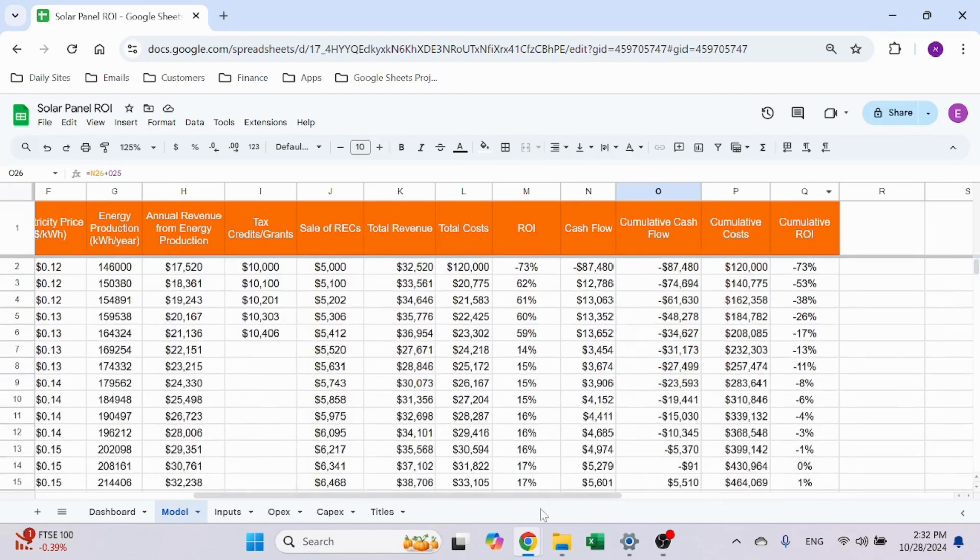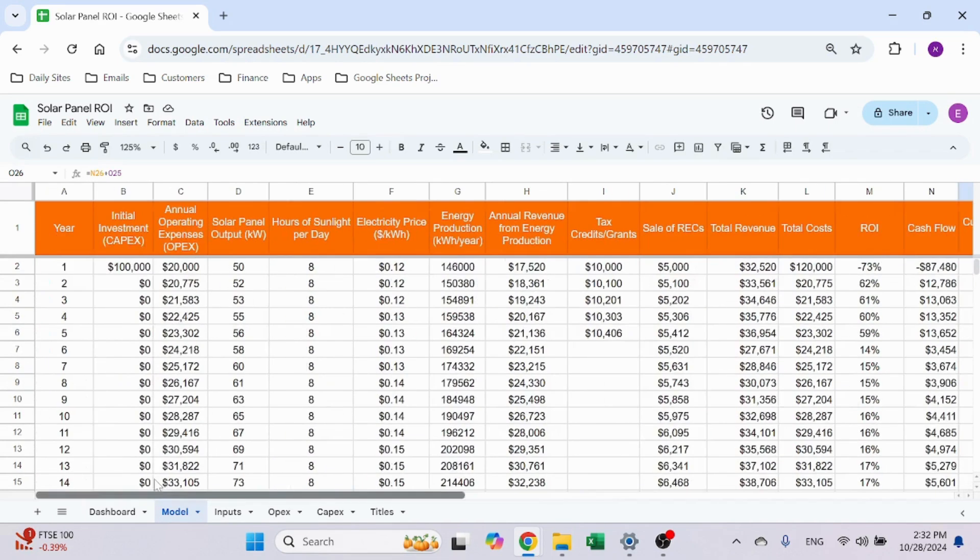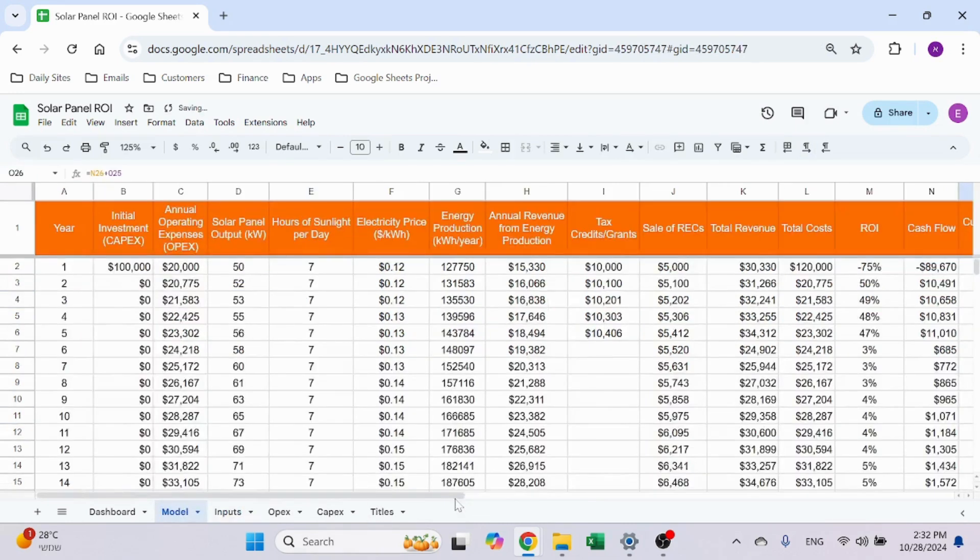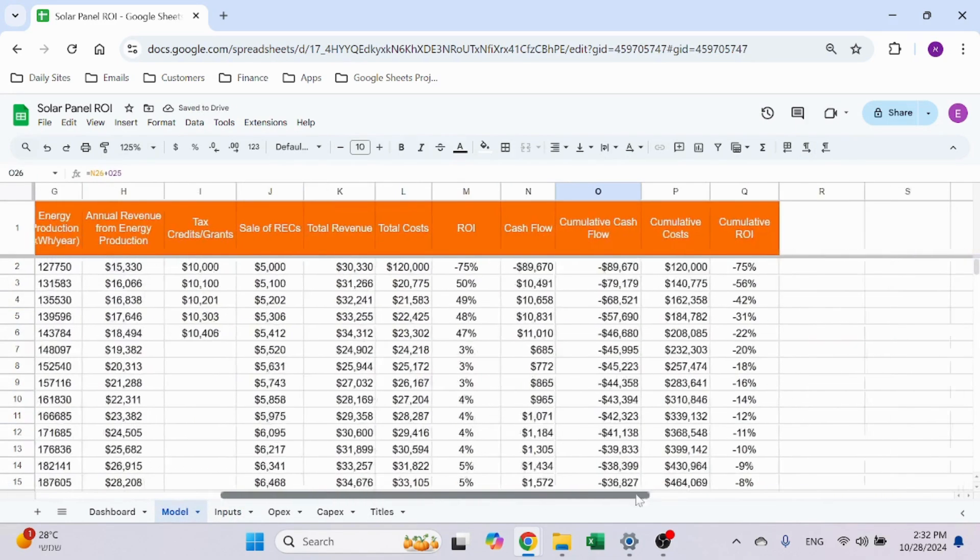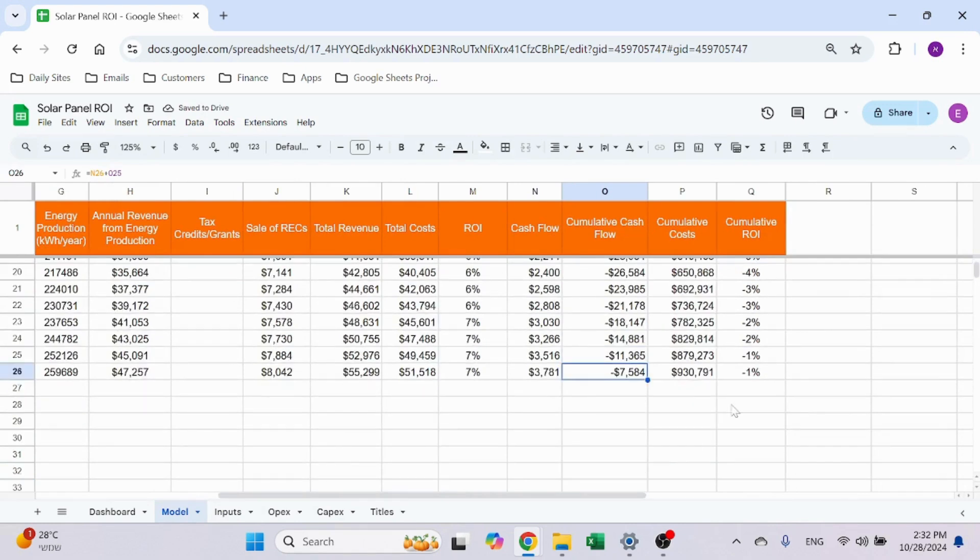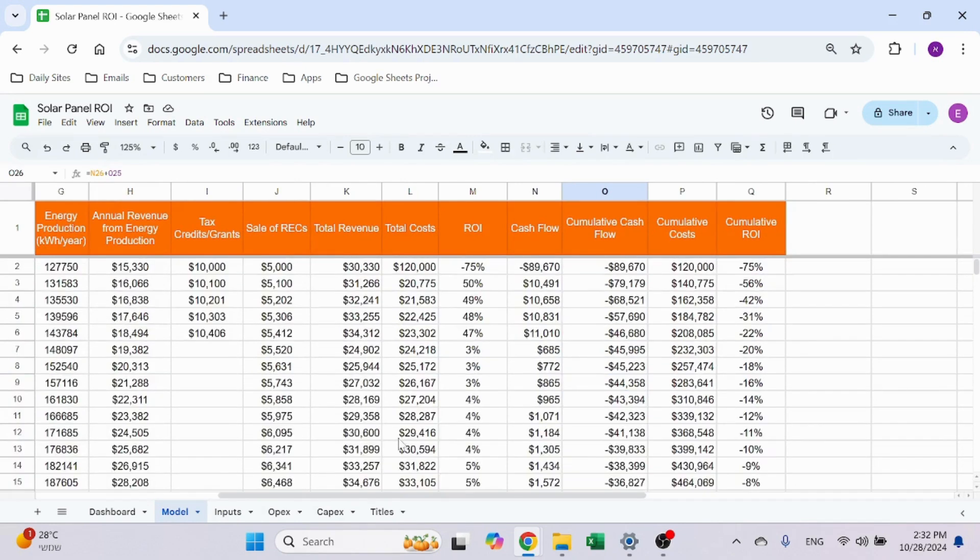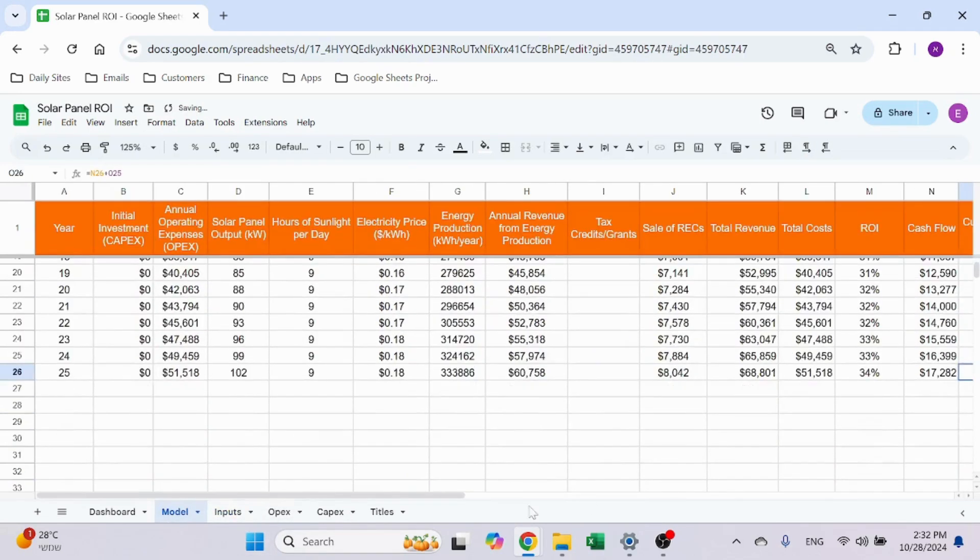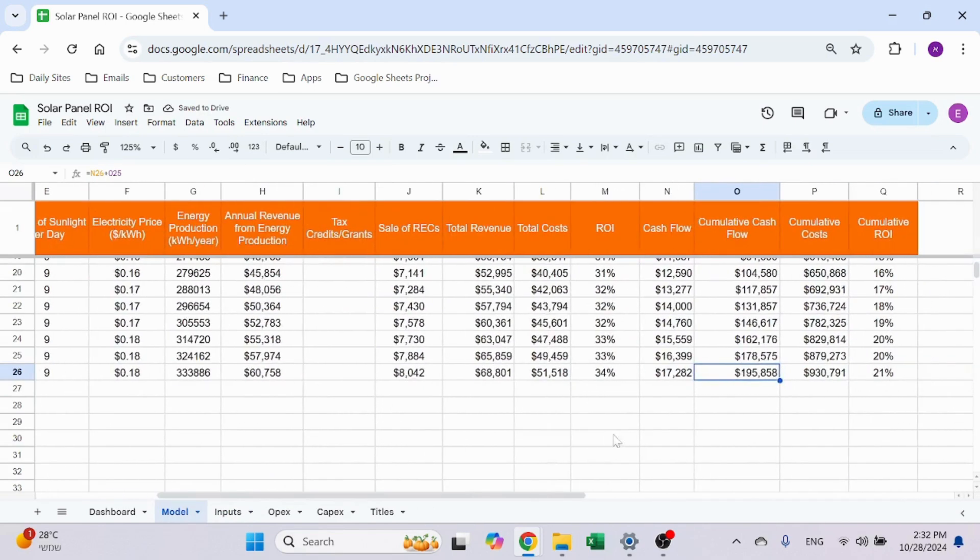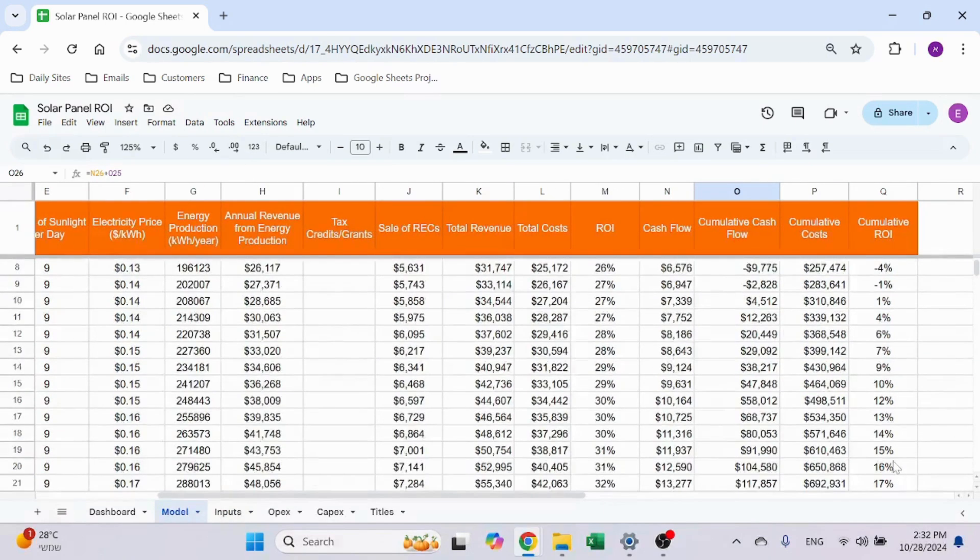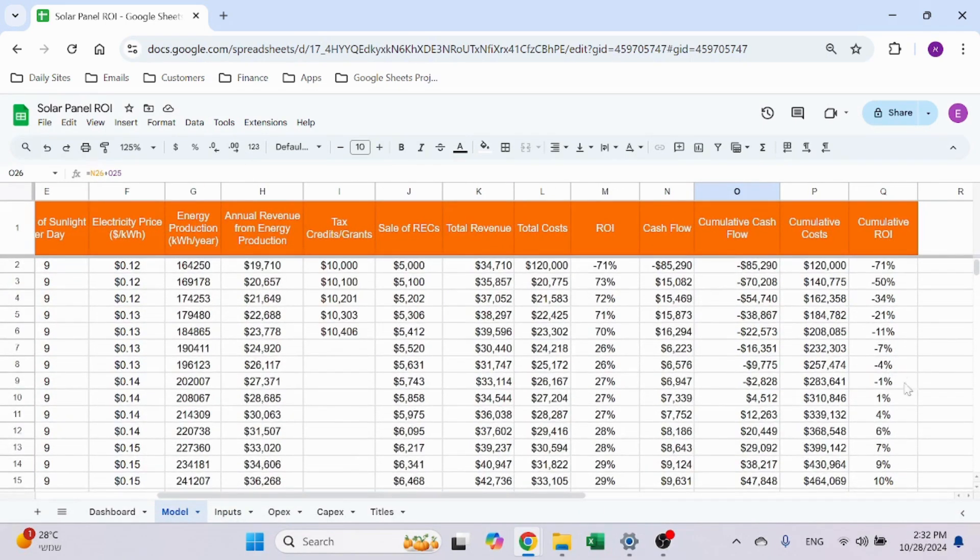So these are all the numbers—this is the model. If you change anything, if you go over here to inputs and let's say now it's 7 hours per day, I will probably make less money and this is a negative ROI all the way through. Even after 25 years, I don't make any money. And let's take it to 9 hours—now it has a 21% ROI, and I'm positive after 9 years.